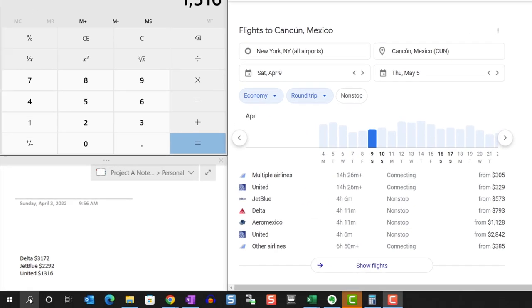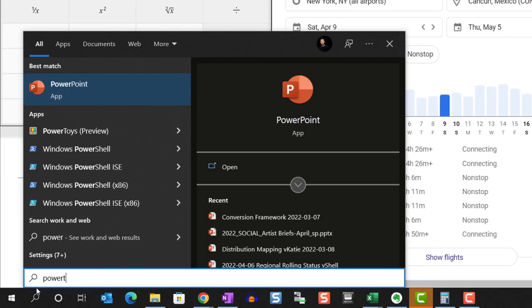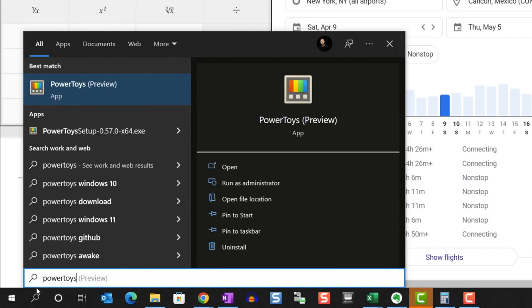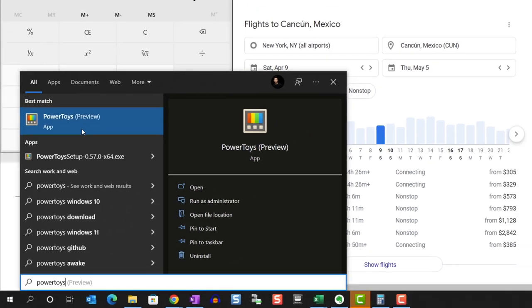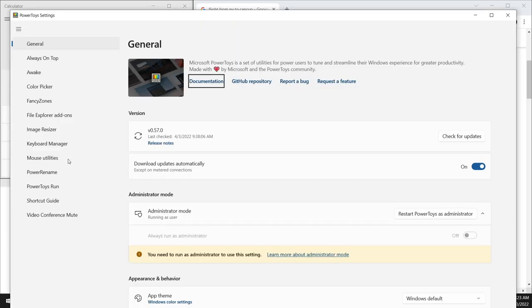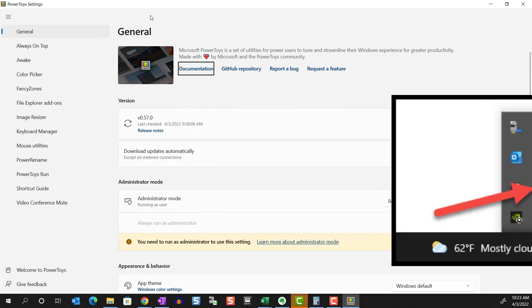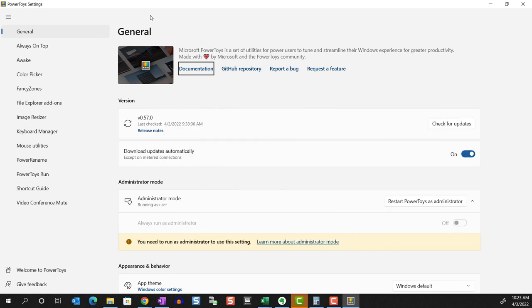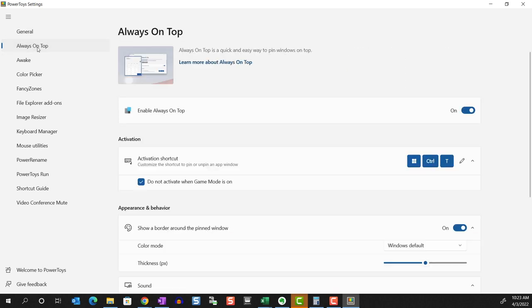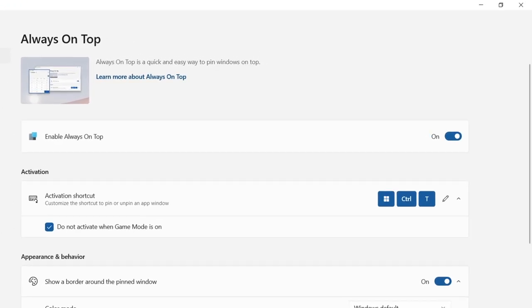So to activate this, let's open up Power Toys. This can be found in the Windows system tray as well. Then from the Utility pane, choose Always On Top. Then make sure this utility is enabled.